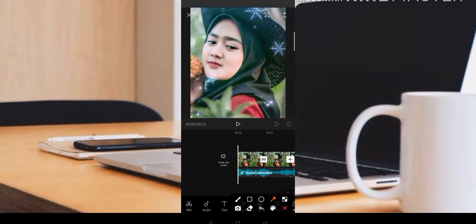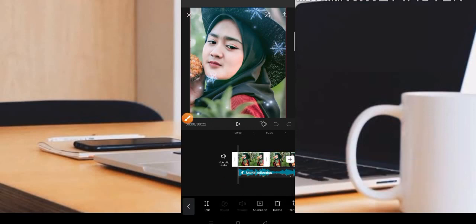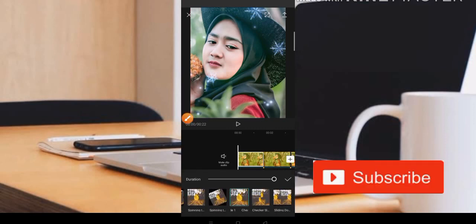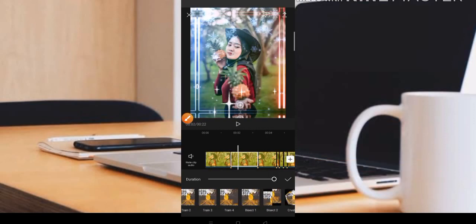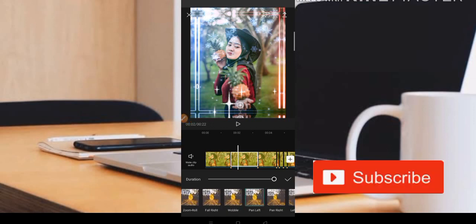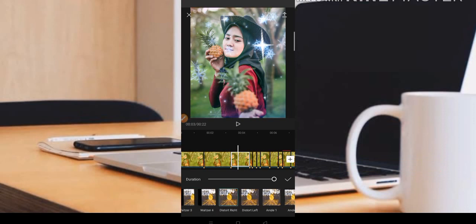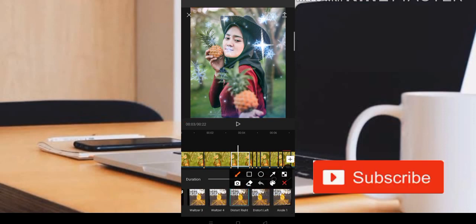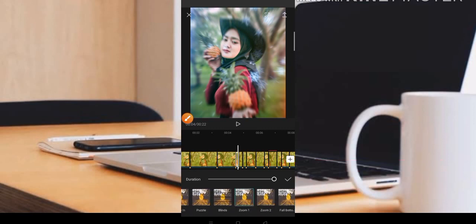Di foto yang pertama, teman-teman klik bagian animasi. Animasi yang pertama menggunakan checker slid, sama seperti tadi. Untuk foto yang kedua menggunakan animasi pan left. Dan yang ketiga menggunakan animasi story right. Jadi: story right, pan left. Lanjut ke potongan berikutnya.